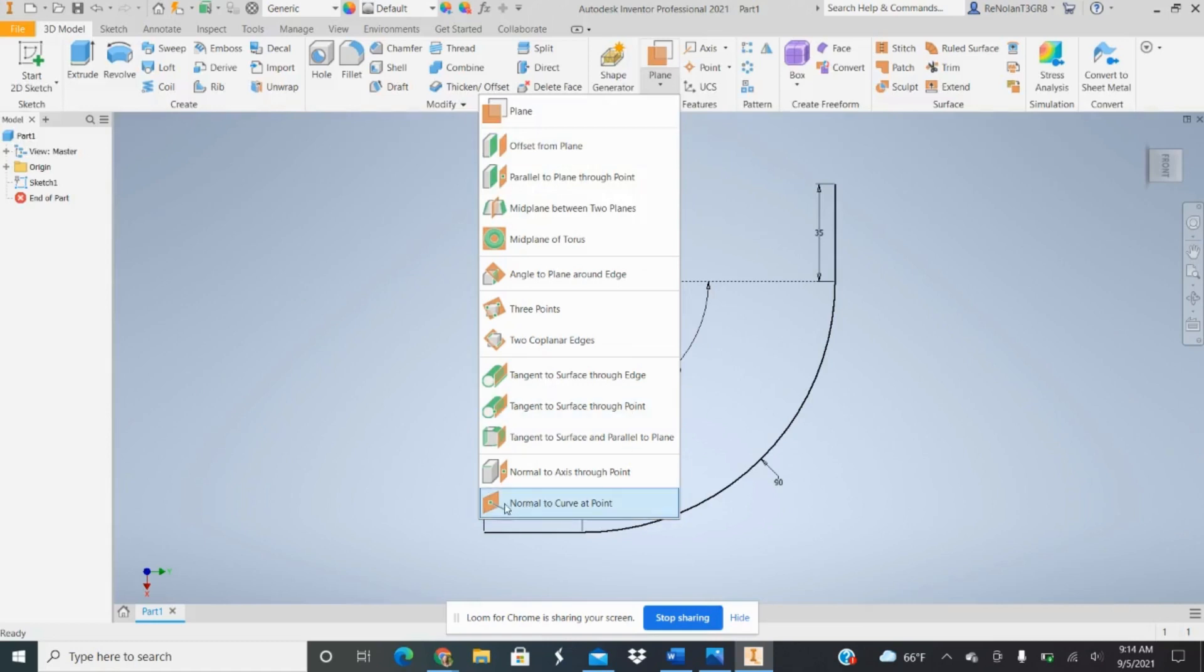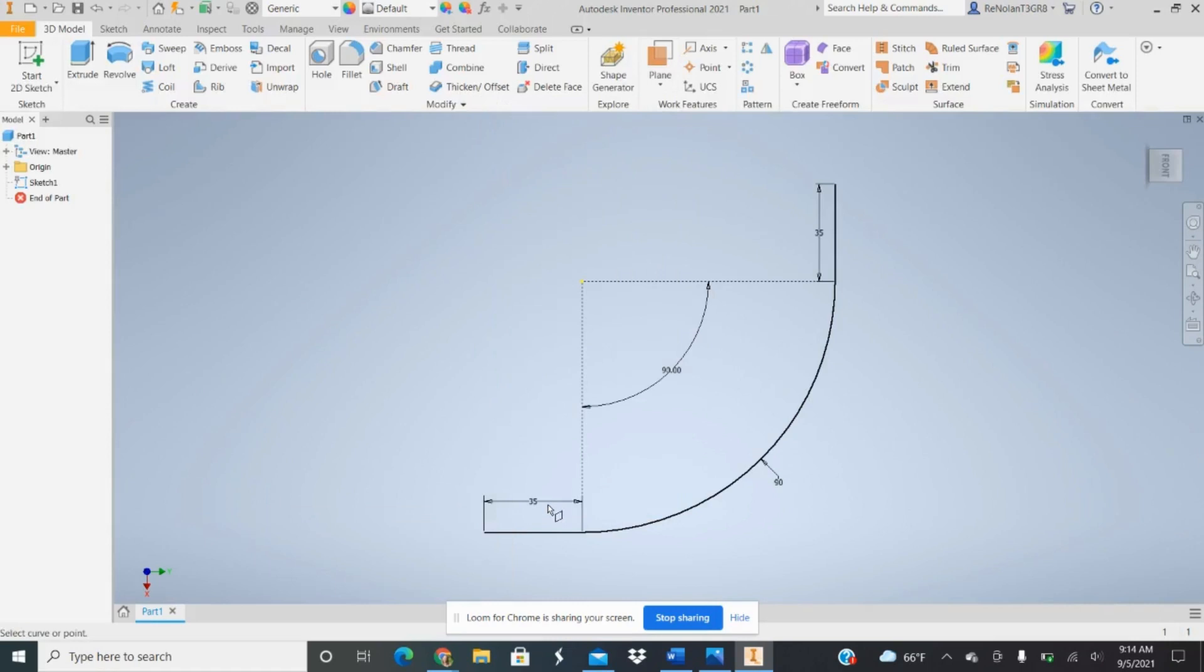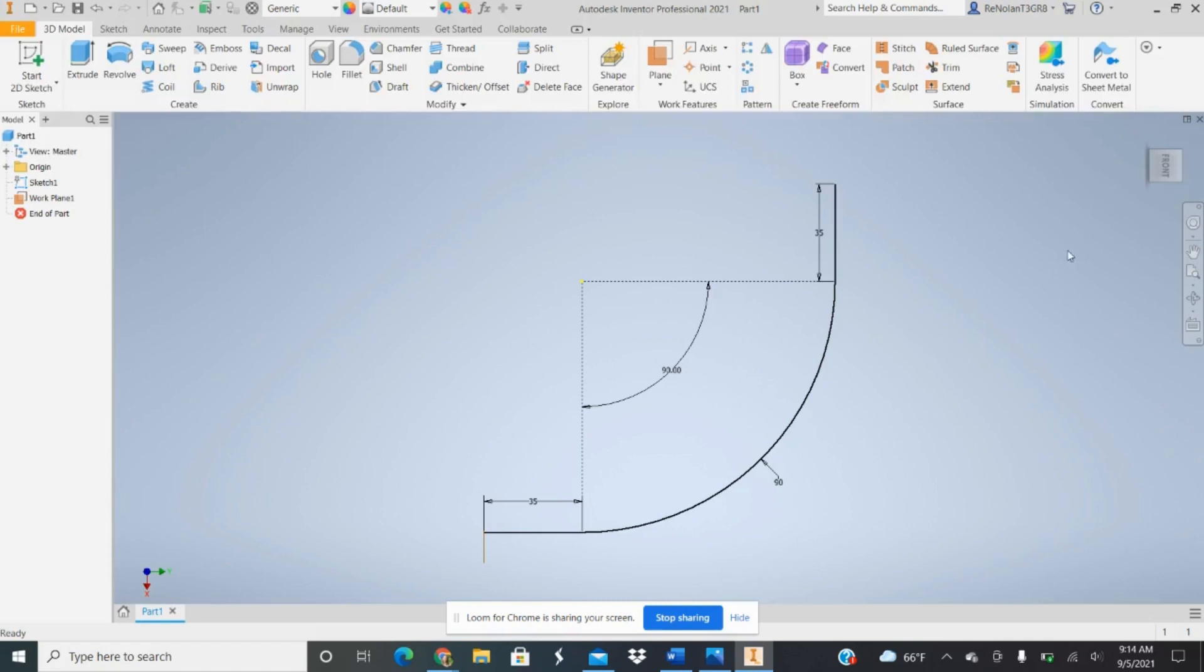So I'm going to choose to create plane, normal to the curve at a certain point, and then you can choose that very end of that first profile. If you see, you can see that sketch plane turn up there.